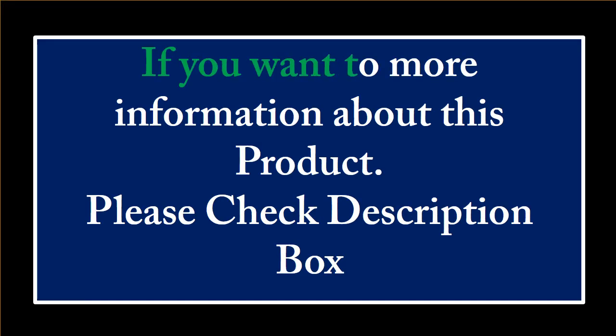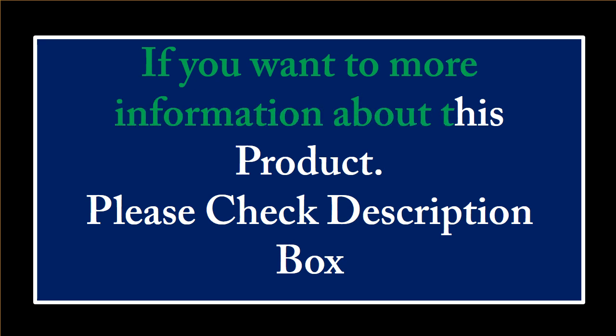If you want more information about this product please check the description box.